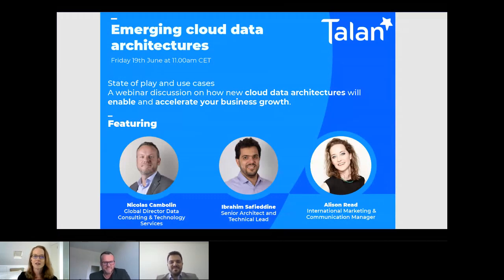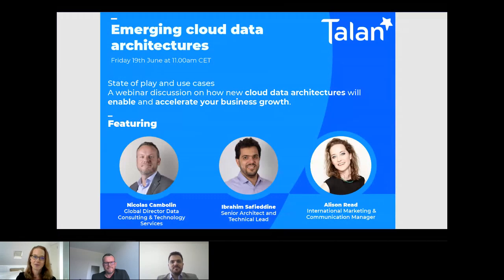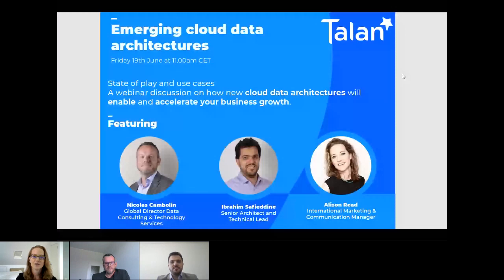This morning, Nicolas and Ibrahim will be sharing with you the latest data trends, some concrete use cases, and an in-depth look at the components of the five principal cloud data architectures on the market today. While we're waiting for a few more participants to connect, a few housekeeping items: we've reserved time at the end of the webinar for a Q&A session, so feel free to use the question function on the right-hand side of your screen. We're going to be turning off our webcams during the presentation and will come back at the end of the Q&A session.